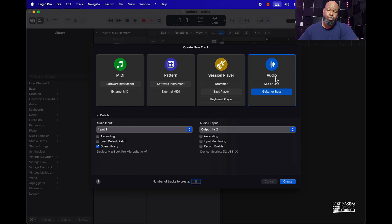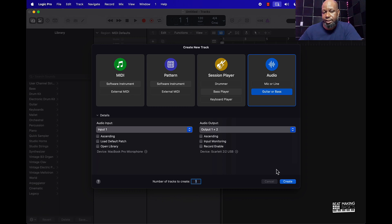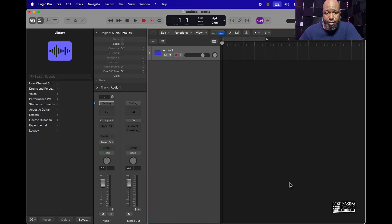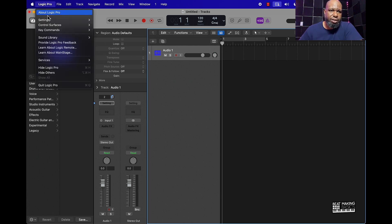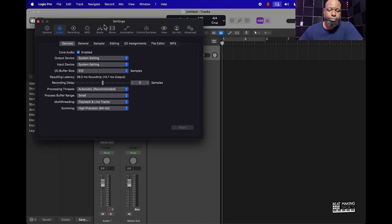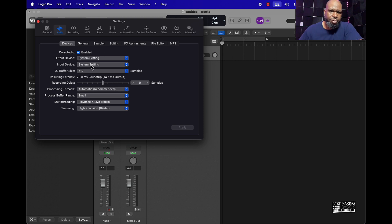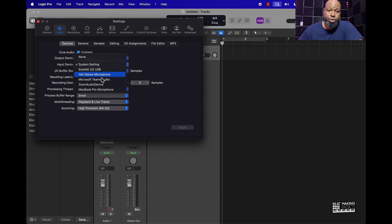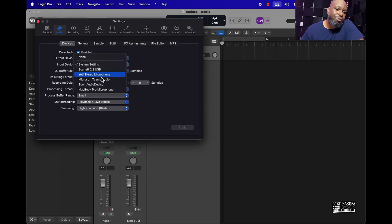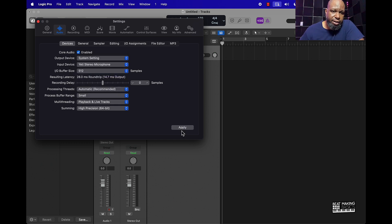The first thing you're going to want to do is create an audio track. Go here to Audio — I would just recommend not selecting anything — and then push Create. Once we do that, go over to Logic, go to your Settings, then Audio, and make sure your input device is set to whatever your microphone is. If you don't have a microphone, you can use your MacBook Pro microphone or any mic you have. I have a Yeti stereo microphone that works well for vocal recording.